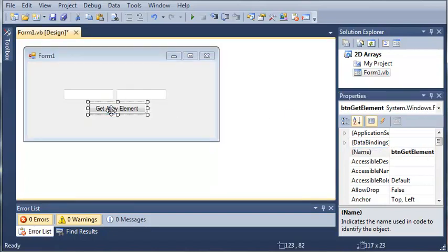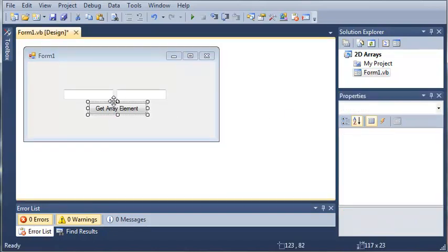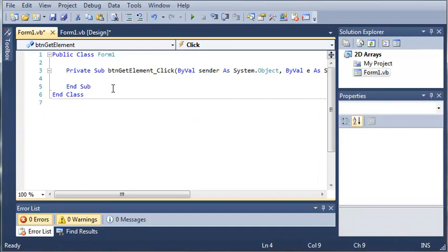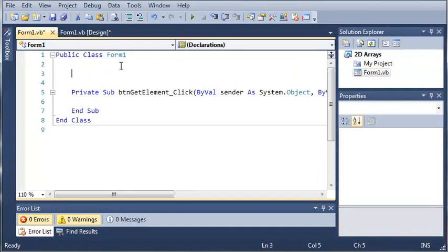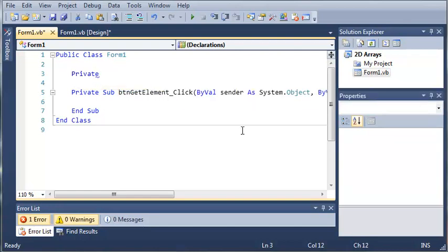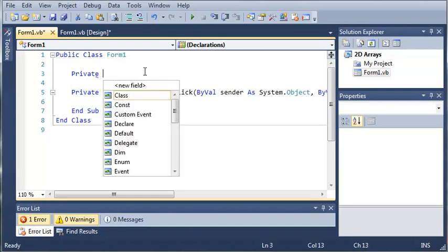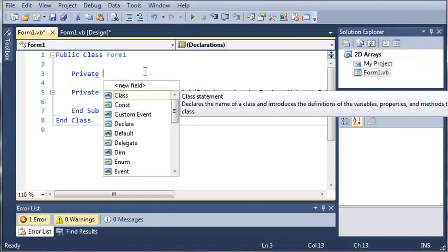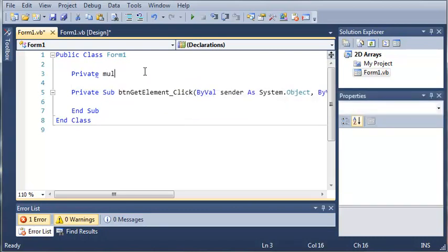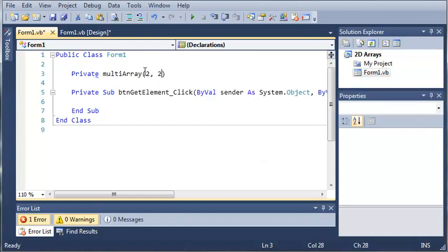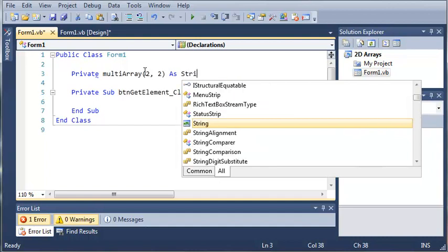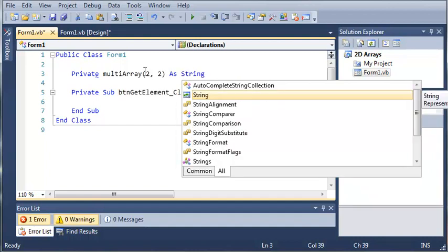OK, so we'll go ahead and double-click on GetArrayElement. And we will zoom in here. Now let's come up here and create an array. Now this isn't going to be any type of array. This is going to be a multi-dimensional array. Now the way we do this is we can type the keyword private. Then we will type the name of our array. So we'll just type multi-array. And now inside of our parentheses, we're going to specify how many dimensions it has. Now we can do this by just typing 2 and comma 2. And now we have to specify a type. So we'll just do string.